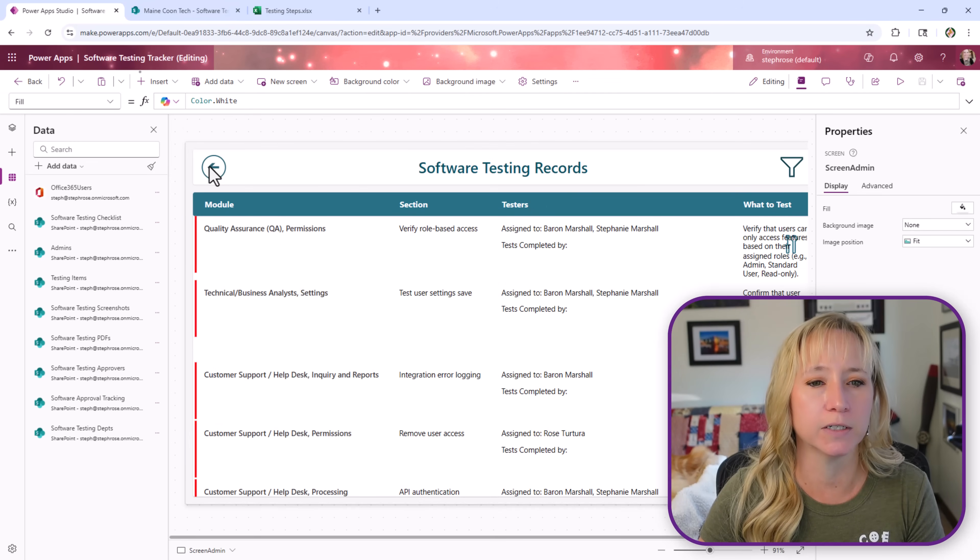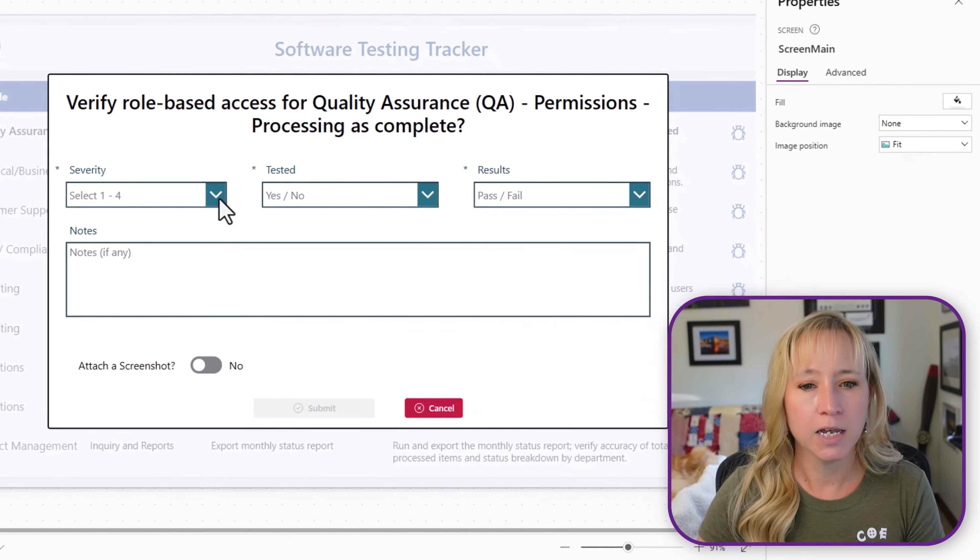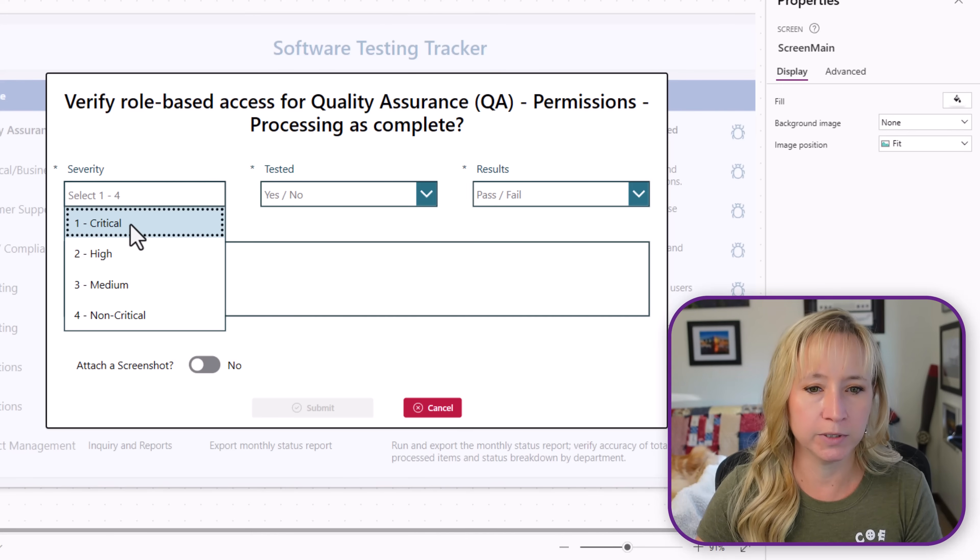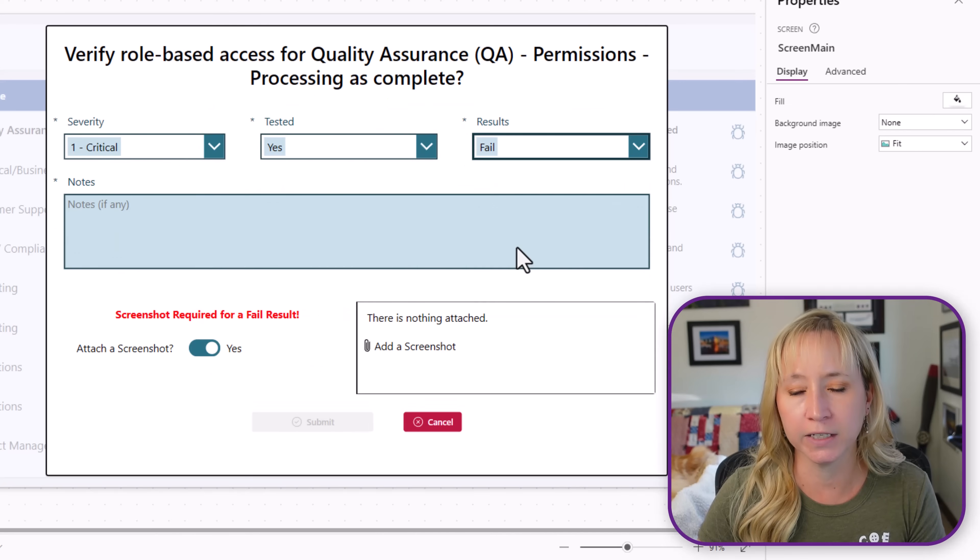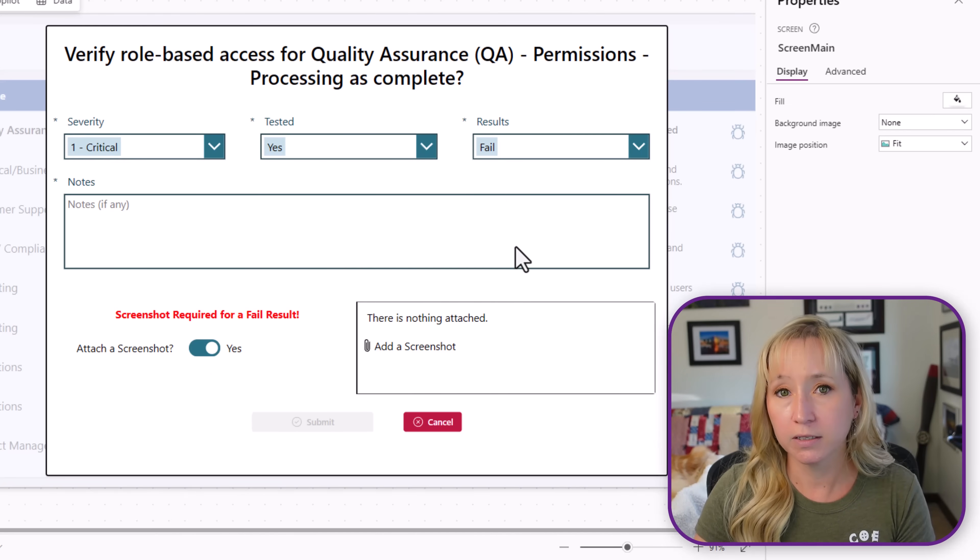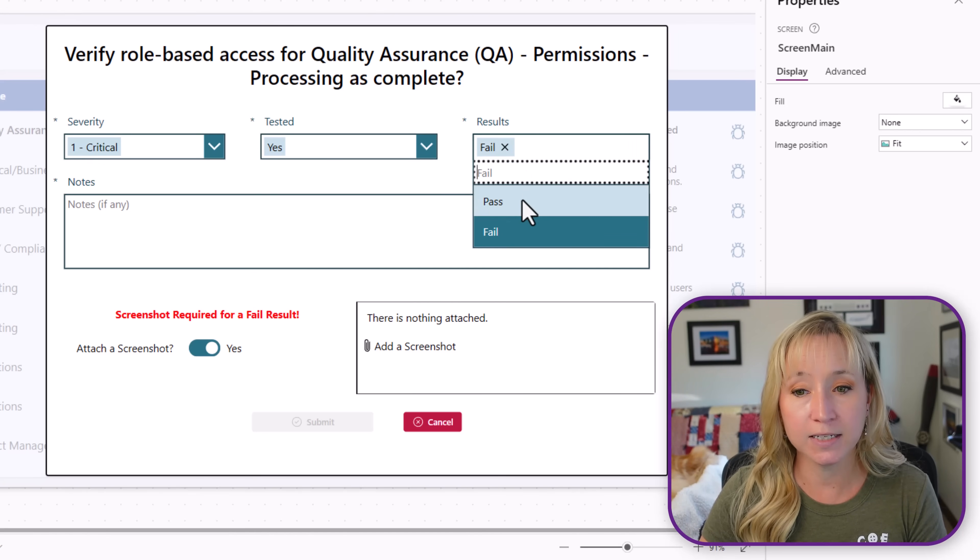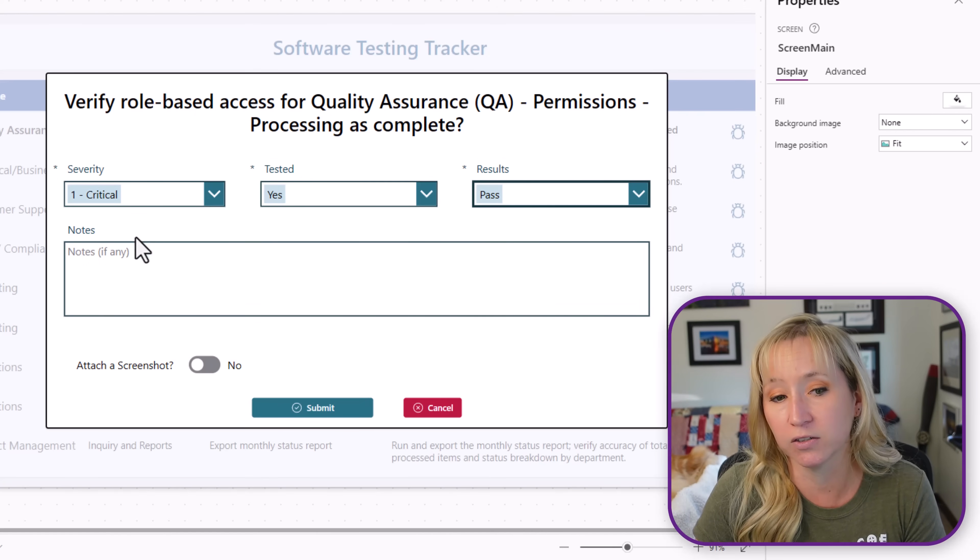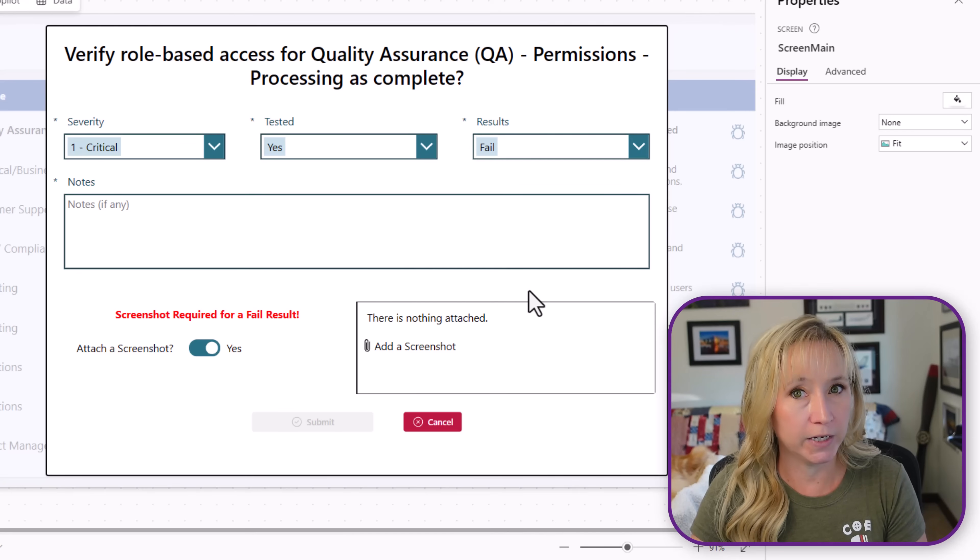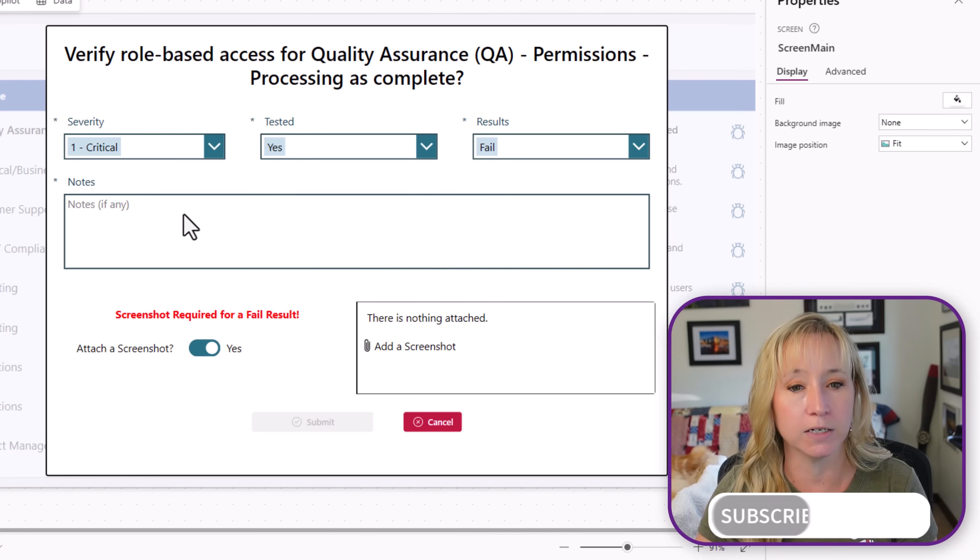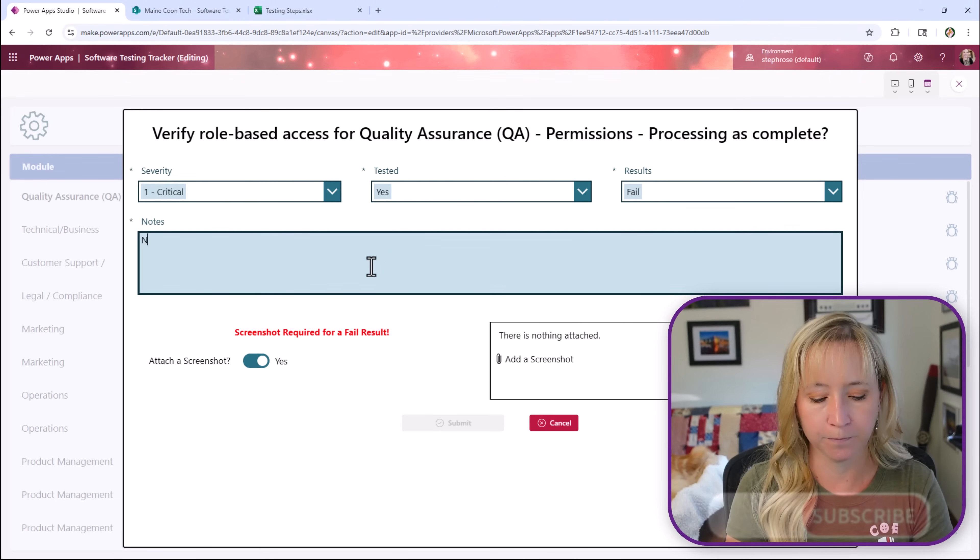Let's go back to the main screen and click here. We're going to mark this as a fail. So it's a critical, I tested it, it's failure. Now you'll notice, now we have more things required. If I say this passed, we don't require anything else. No notes, no screenshots. However, on a fail, and I'll get into this in the next videos, we have to enter notes as well as a screenshot.